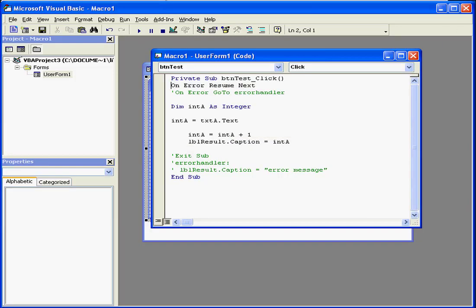Right on top is a line of code that reads on error resume next. This line of code ignores the error and resumes the program on the next line. That'll be this line here.